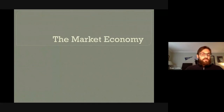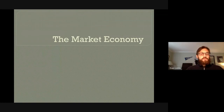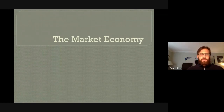Greetings, students. Welcome to Mr. Little's History Bites, and today we're going to be looking at Chapter 14, Part 2: The Market Economy in Medieval China.